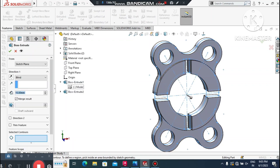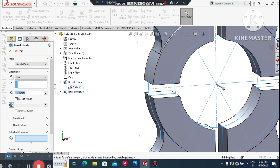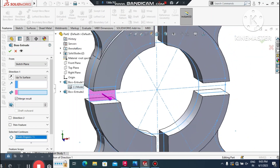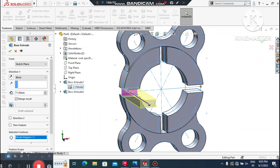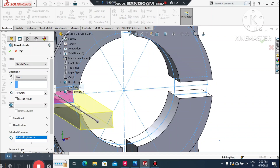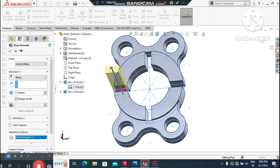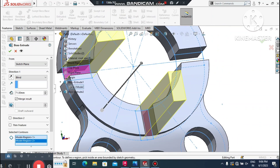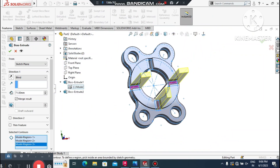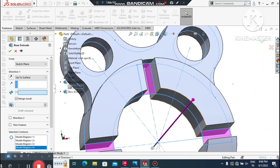Now we go to Extrude Boss/Base again for a third feature. Select the sketch, then click on Selected Contour and select the appropriate sketch region. It will be automatically selected.